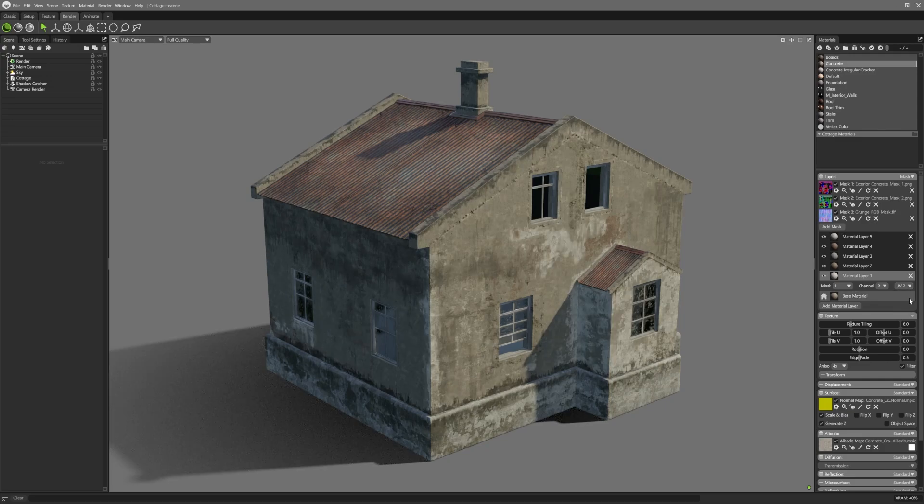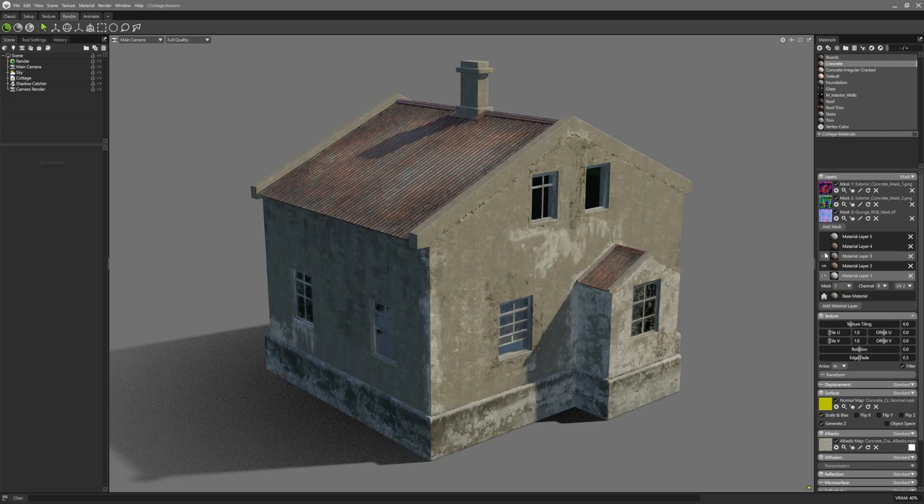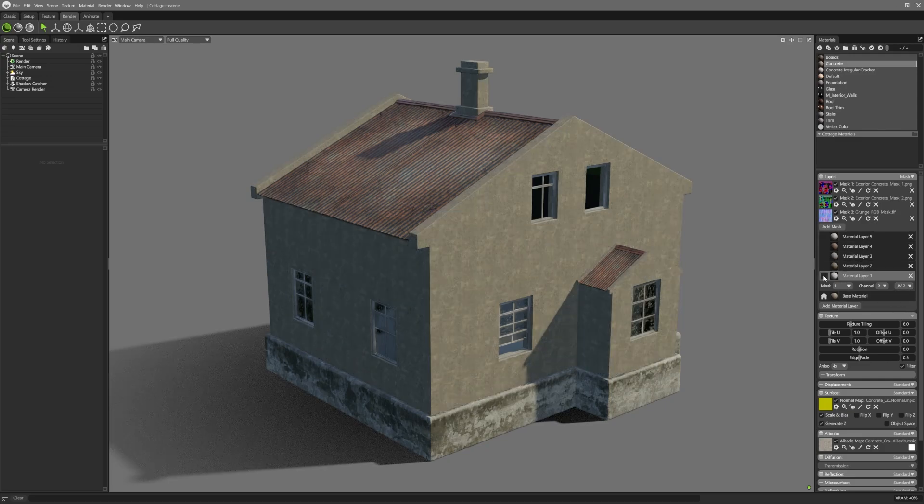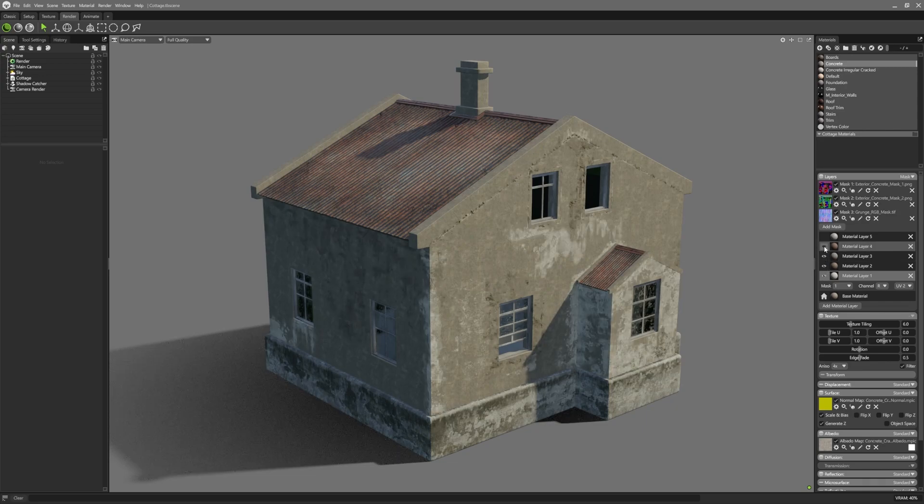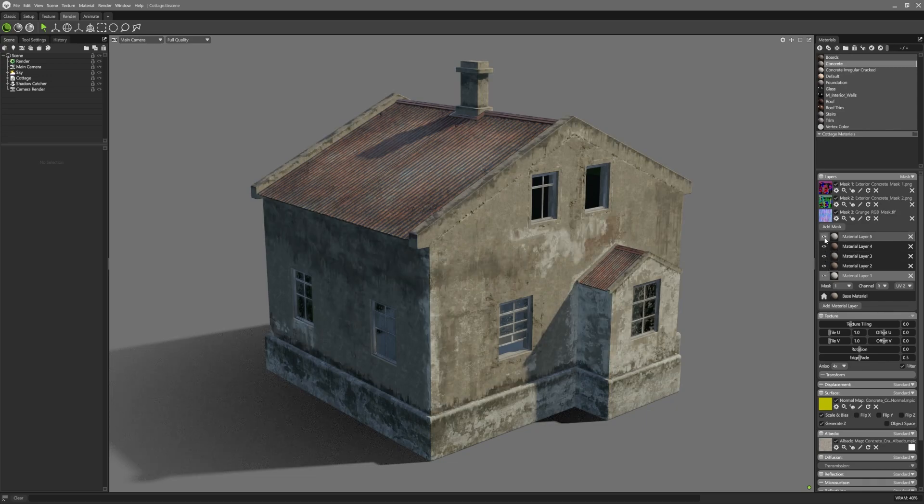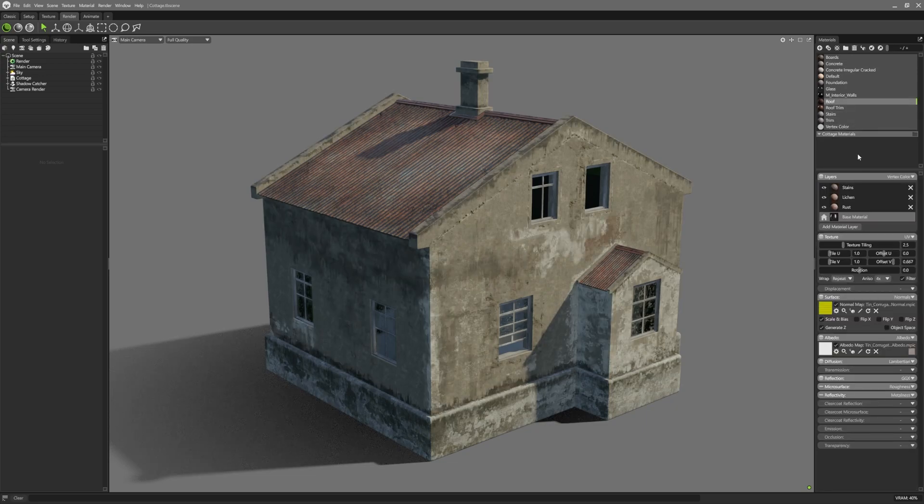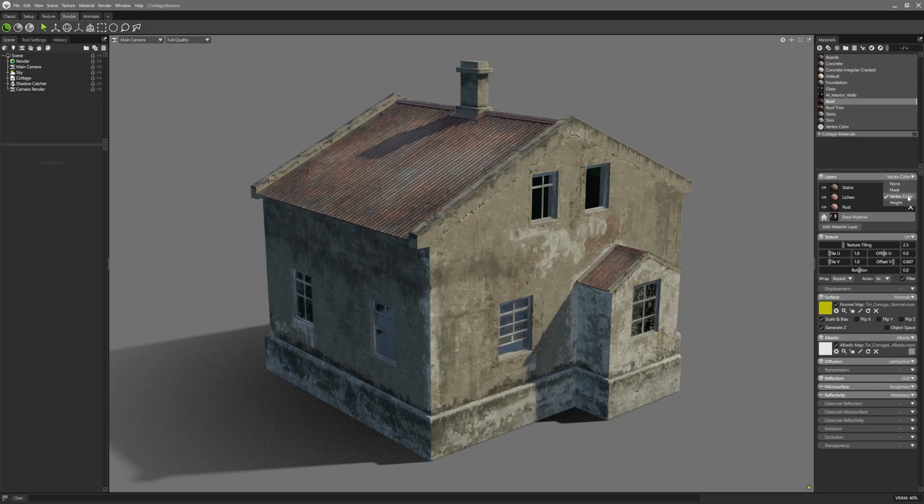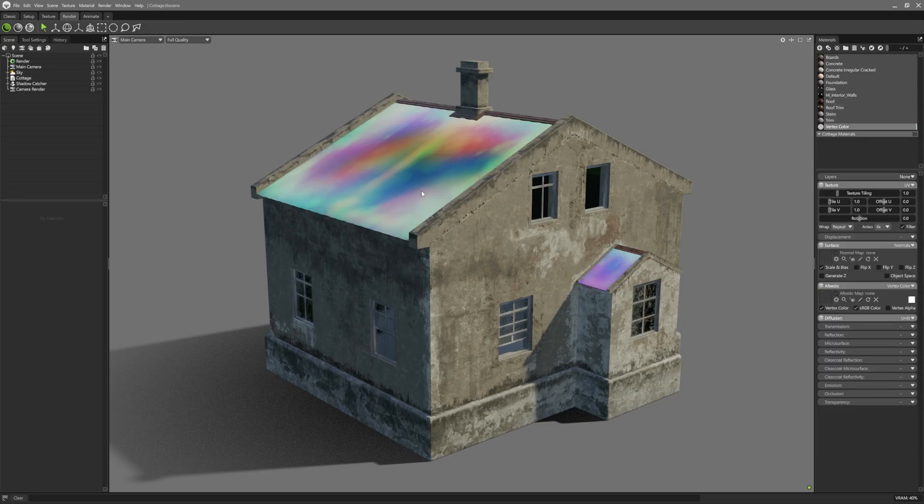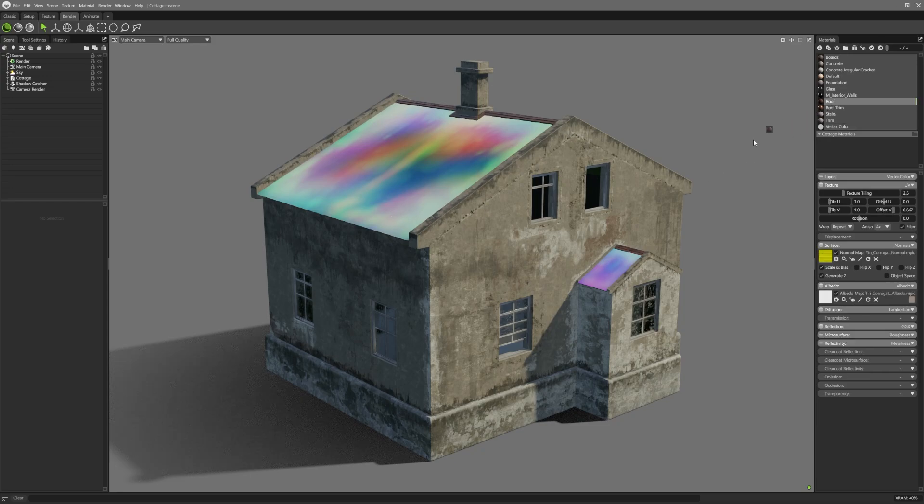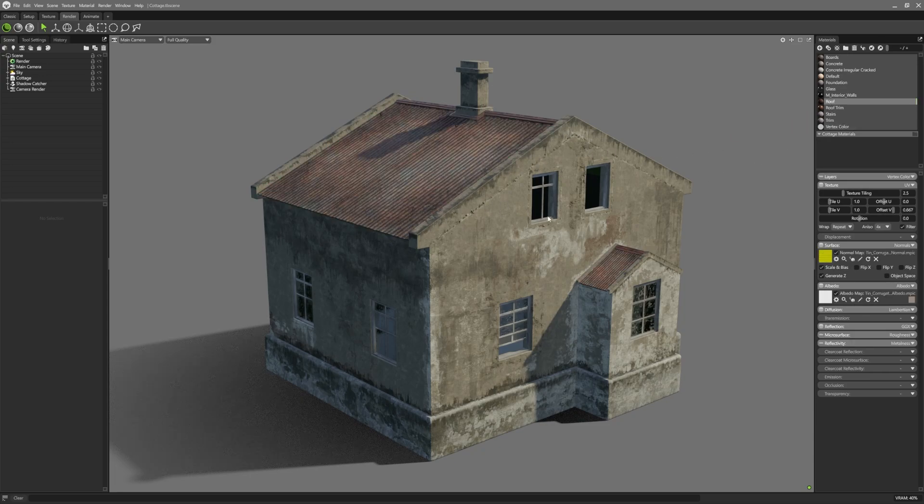Multiple layers, masks and UV sets can be used to build up convincing wear and storytelling in your textures. The vertex colour masking mode allows you to use the mesh's vertex colours as masks. These vertex colours can be applied in your chosen DCC and will be imported in with your meshes.